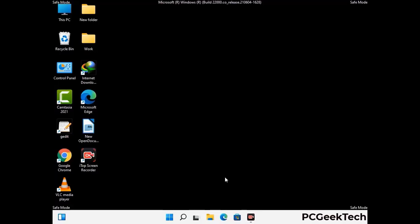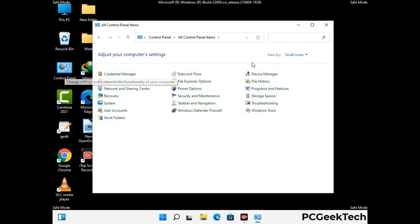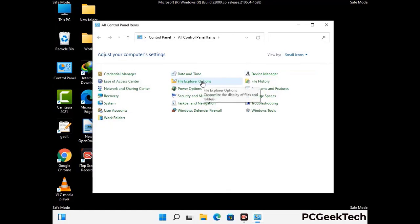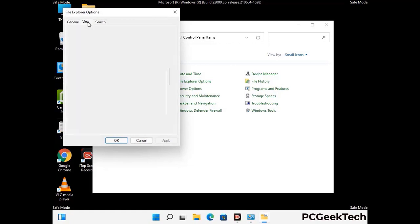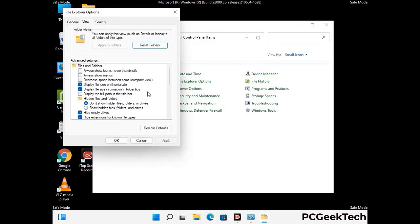Now your computer has been started in safe mode. First you need to open the Control Panel, then go to the File Explorer Options. Now click on the View tab, then check 'Show hidden files, folders and drives' option. Then click on the Apply button and press the OK button.